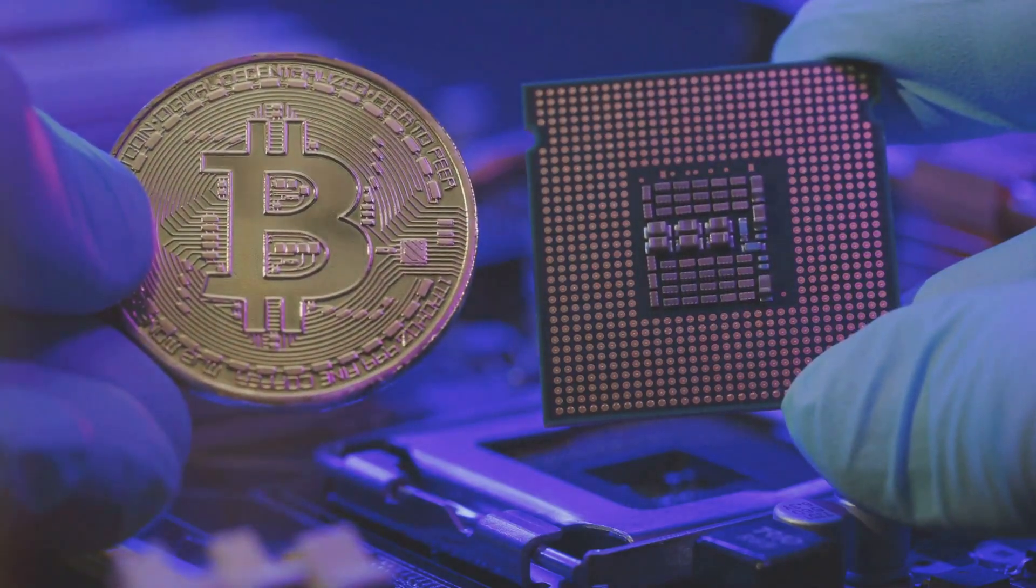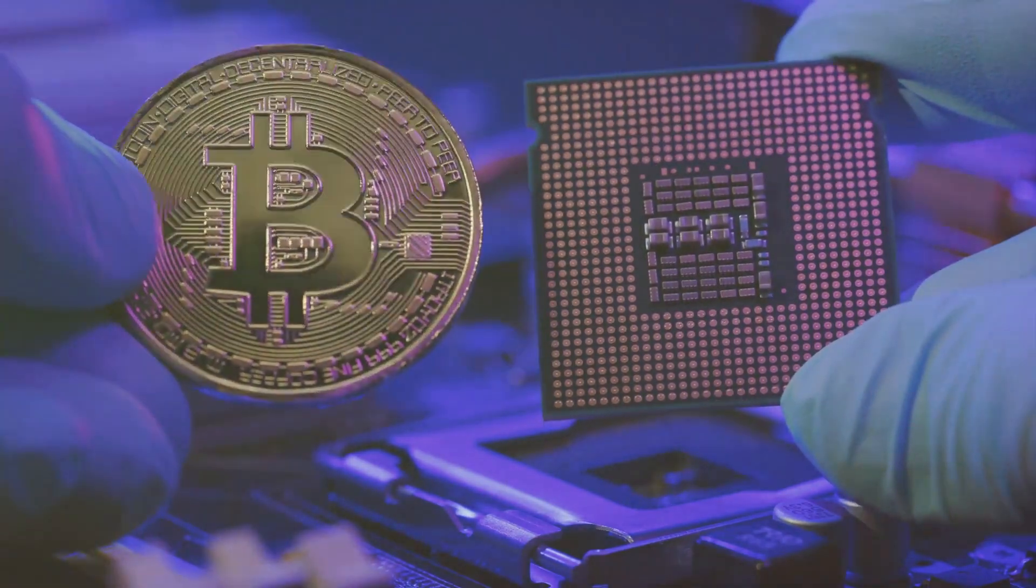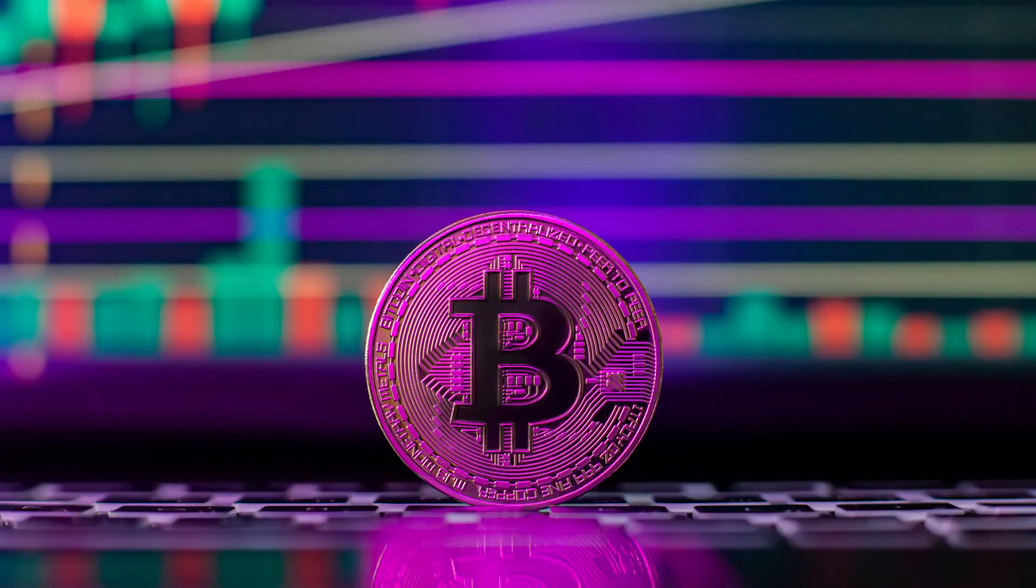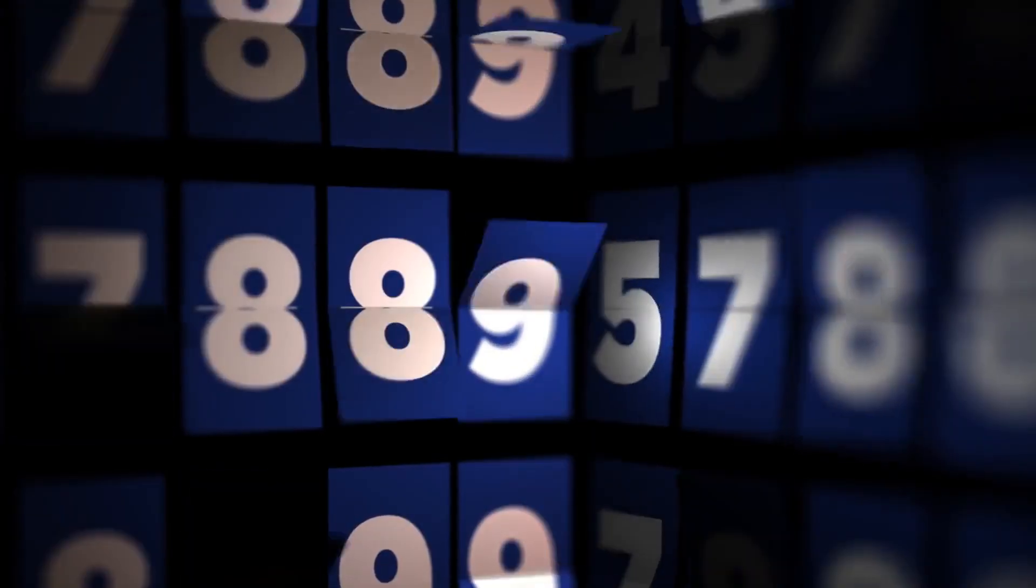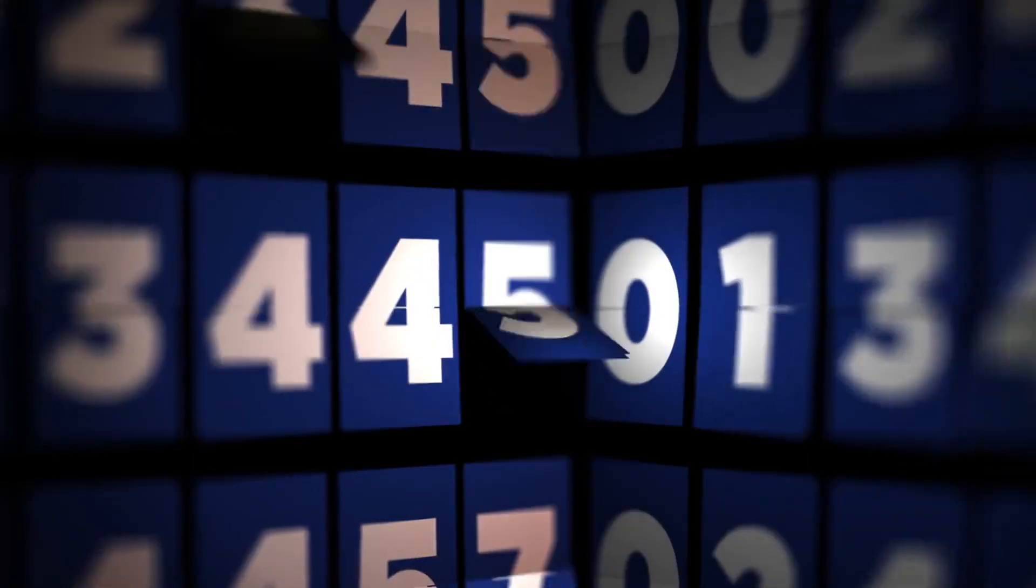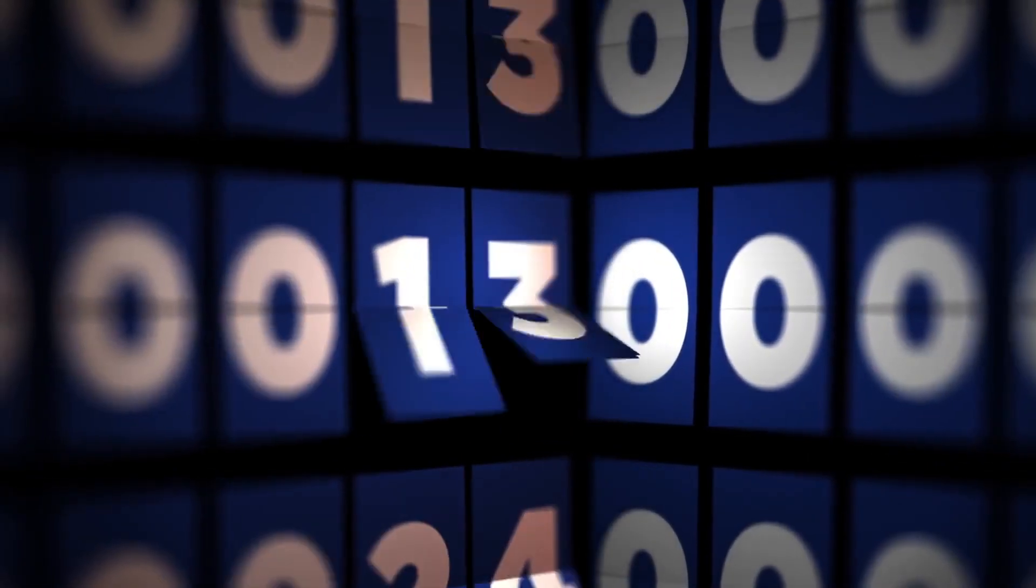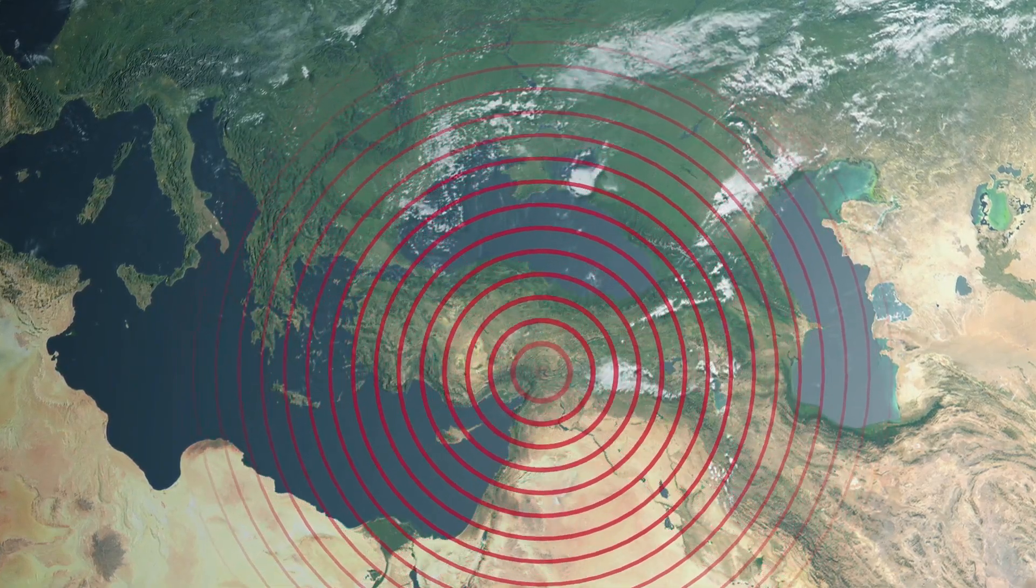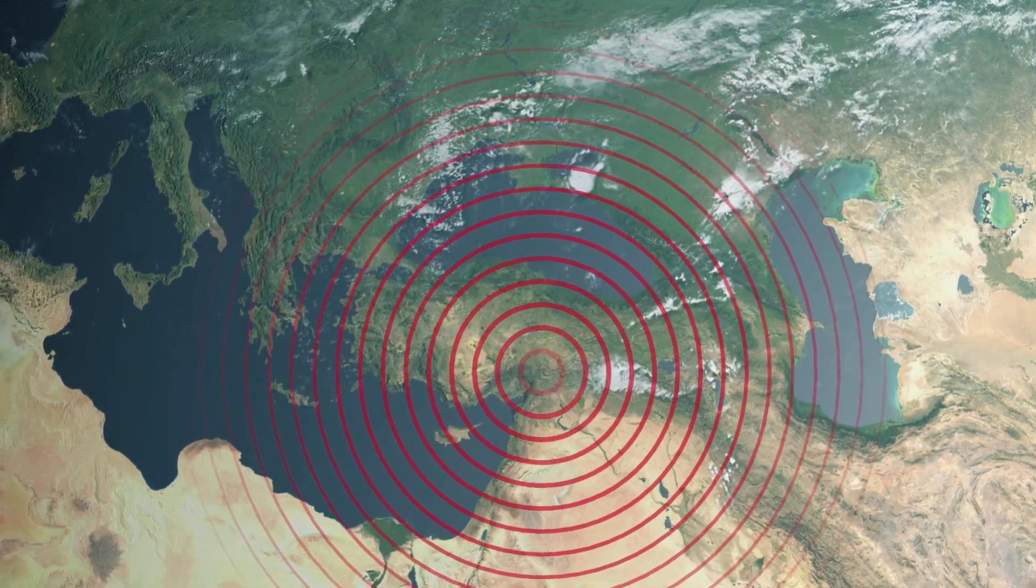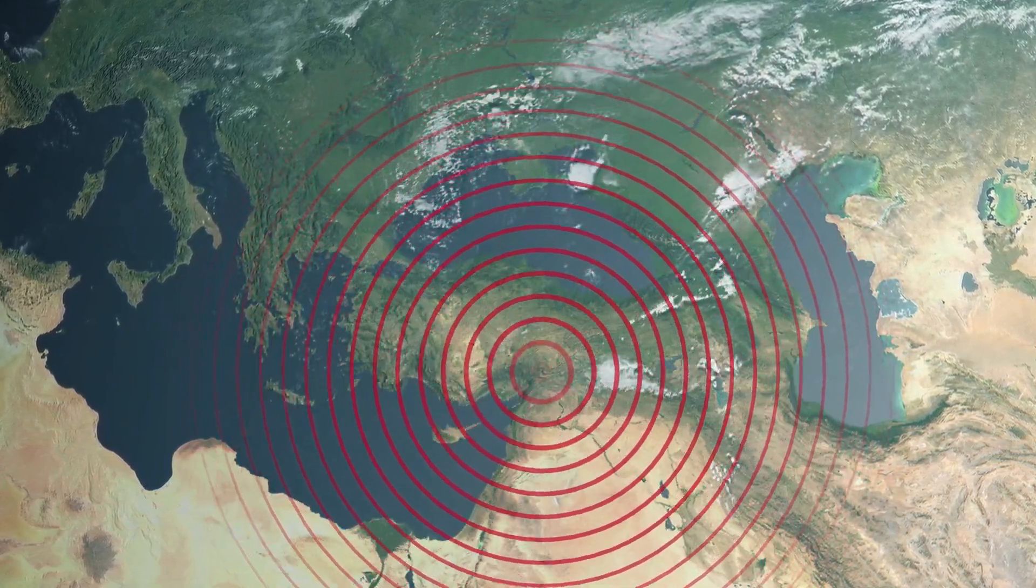But here's the catch. There's a limited supply of Bitcoins, a total of 21 million to be precise. Now, every four years or so, or every 210,000 blocks to be exact, an event occurs that sends a seismic wave through the Bitcoin network. This event, my friends, is what we call a Bitcoin halving.